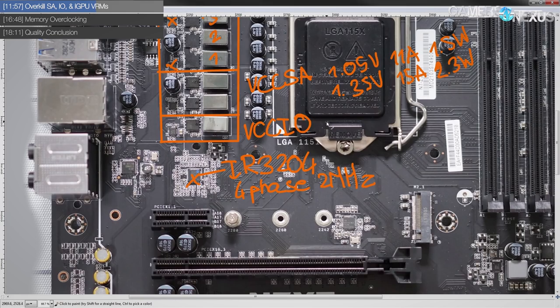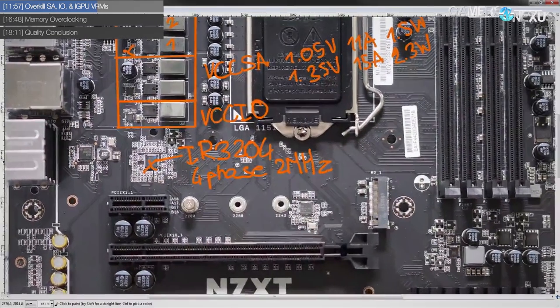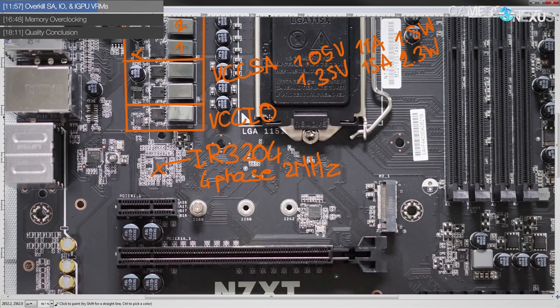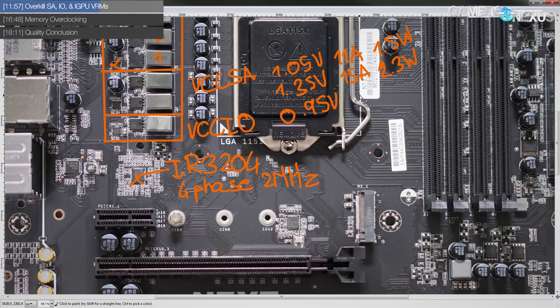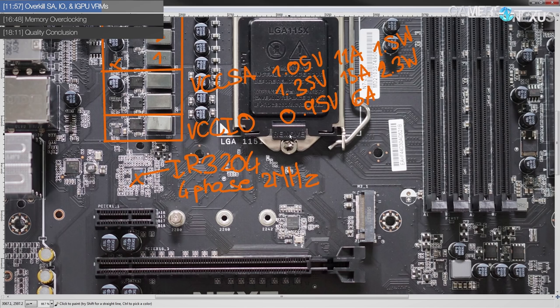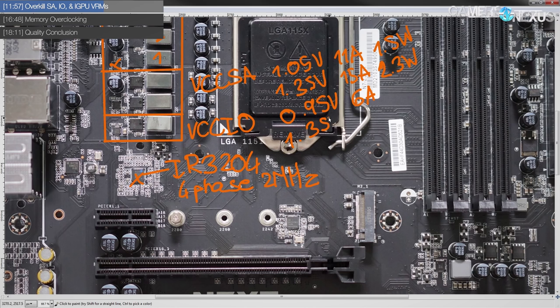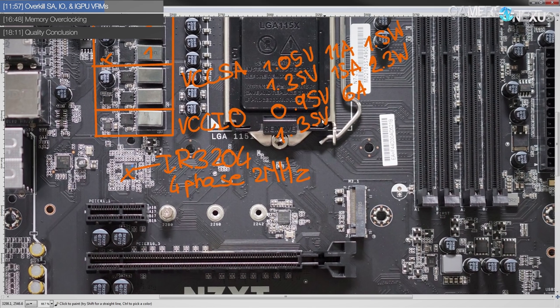The VCCIO rail, it's a single phase, and that's normally spec'd at 0.95 volts from Intel and about 6 amps output, which is nothing. And if you're overclocking it, you might end up at 1.35 volts again.